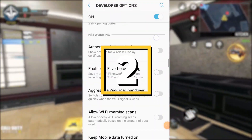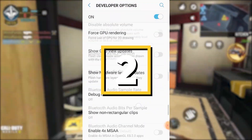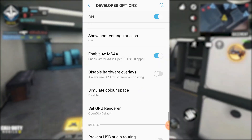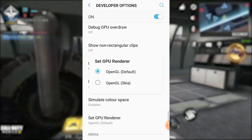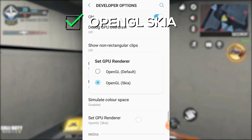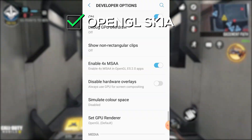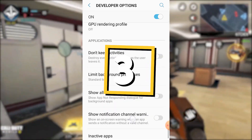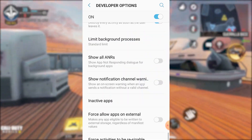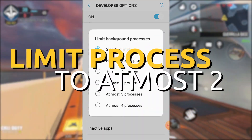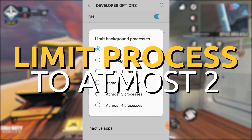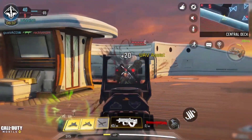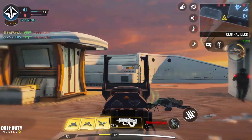Go to your device's developer options and turn on Force GPU Rendering and 4x MSAA under Hardware Accelerated Rendering. Then change the Set GPU Renderer to OpenGL Skia. Finally, scroll down to Applications and enable Don't Keep Activities and set Limit Background Processes to 2. These simple steps can make a huge difference in your device's performance — give it a try and see for yourself.